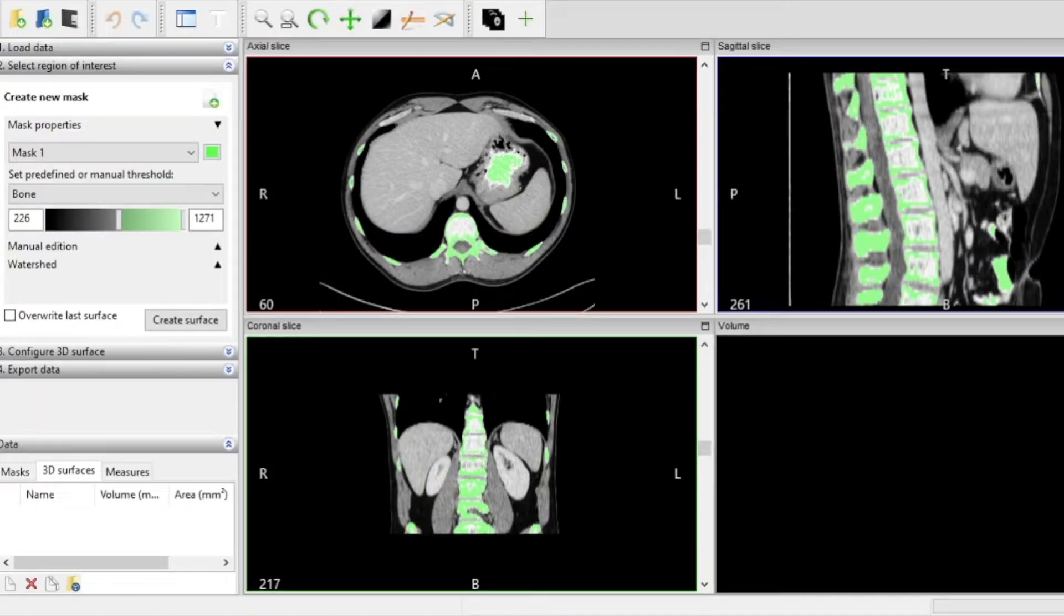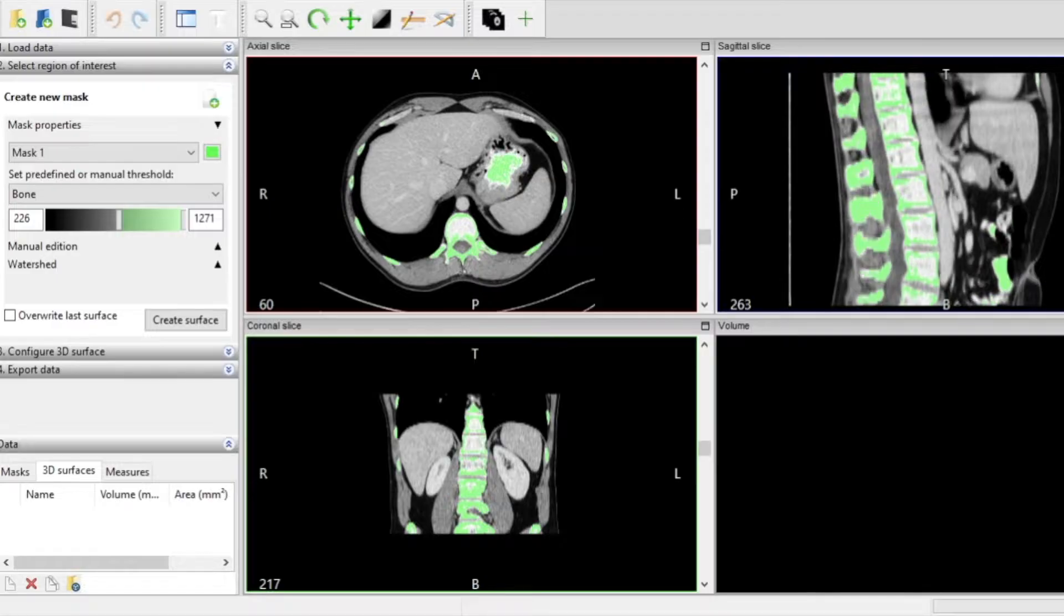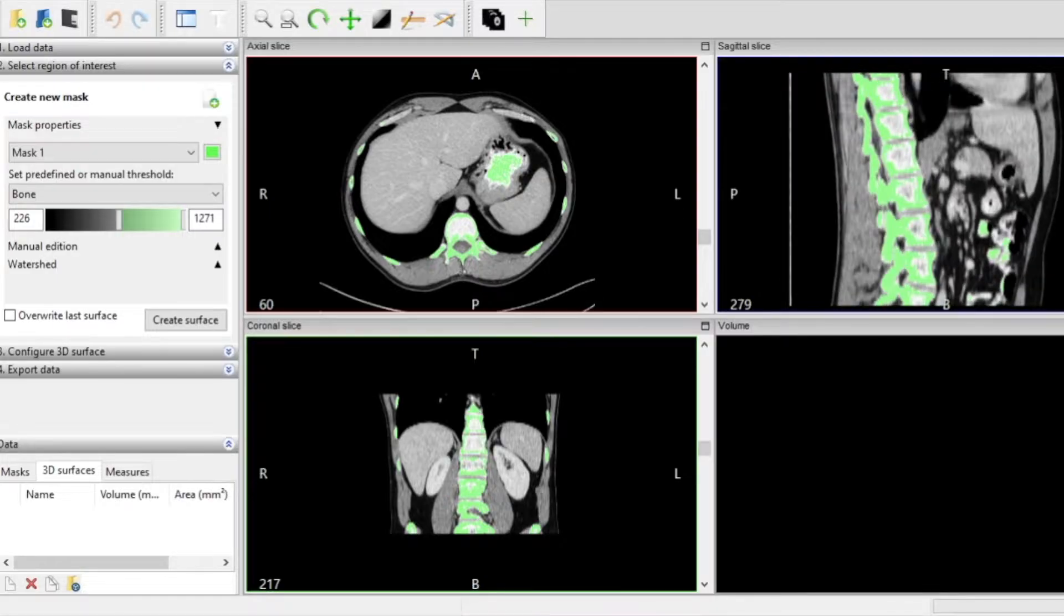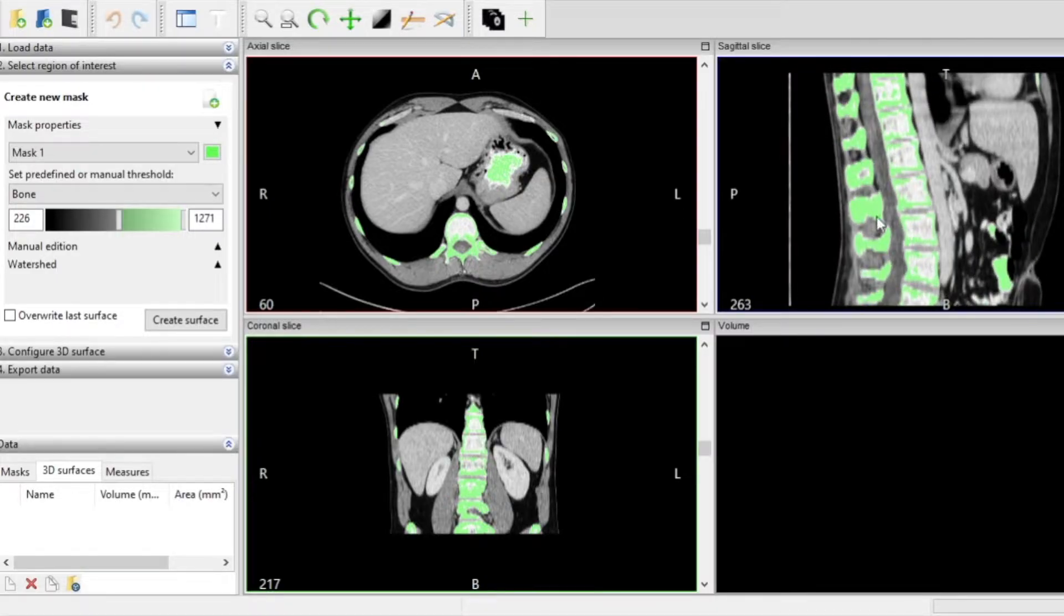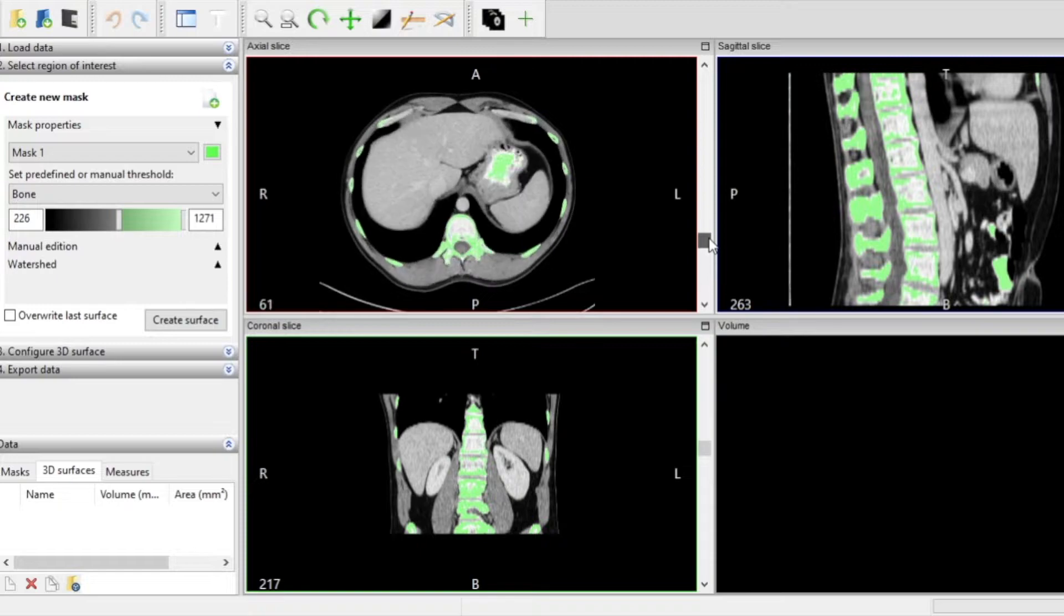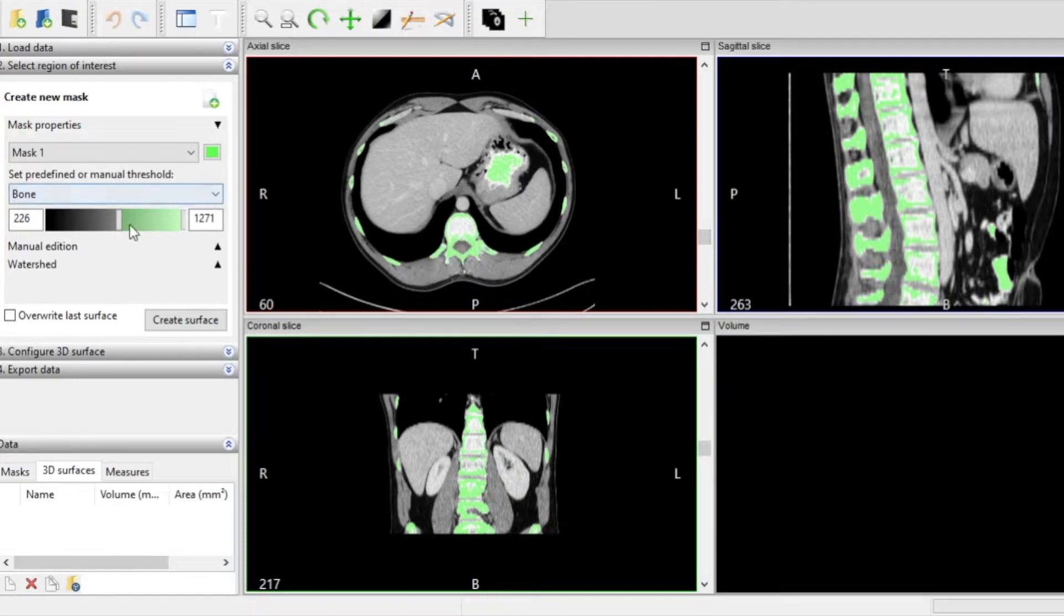For this project I'm using an open source software called Invisalius which allows me to visualize DICOM data which is the 2D slices that I'm going to be converting into a 3D model.